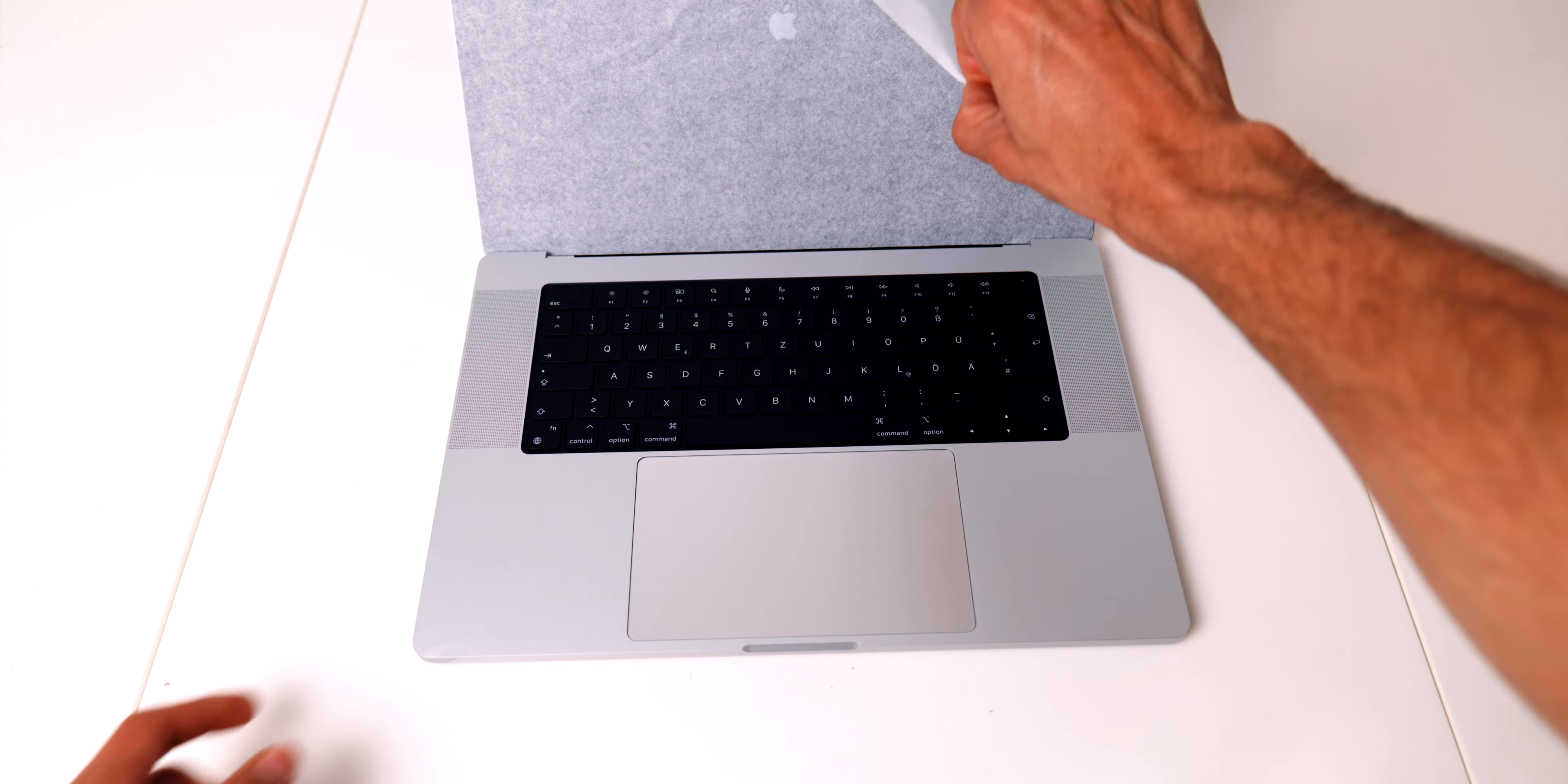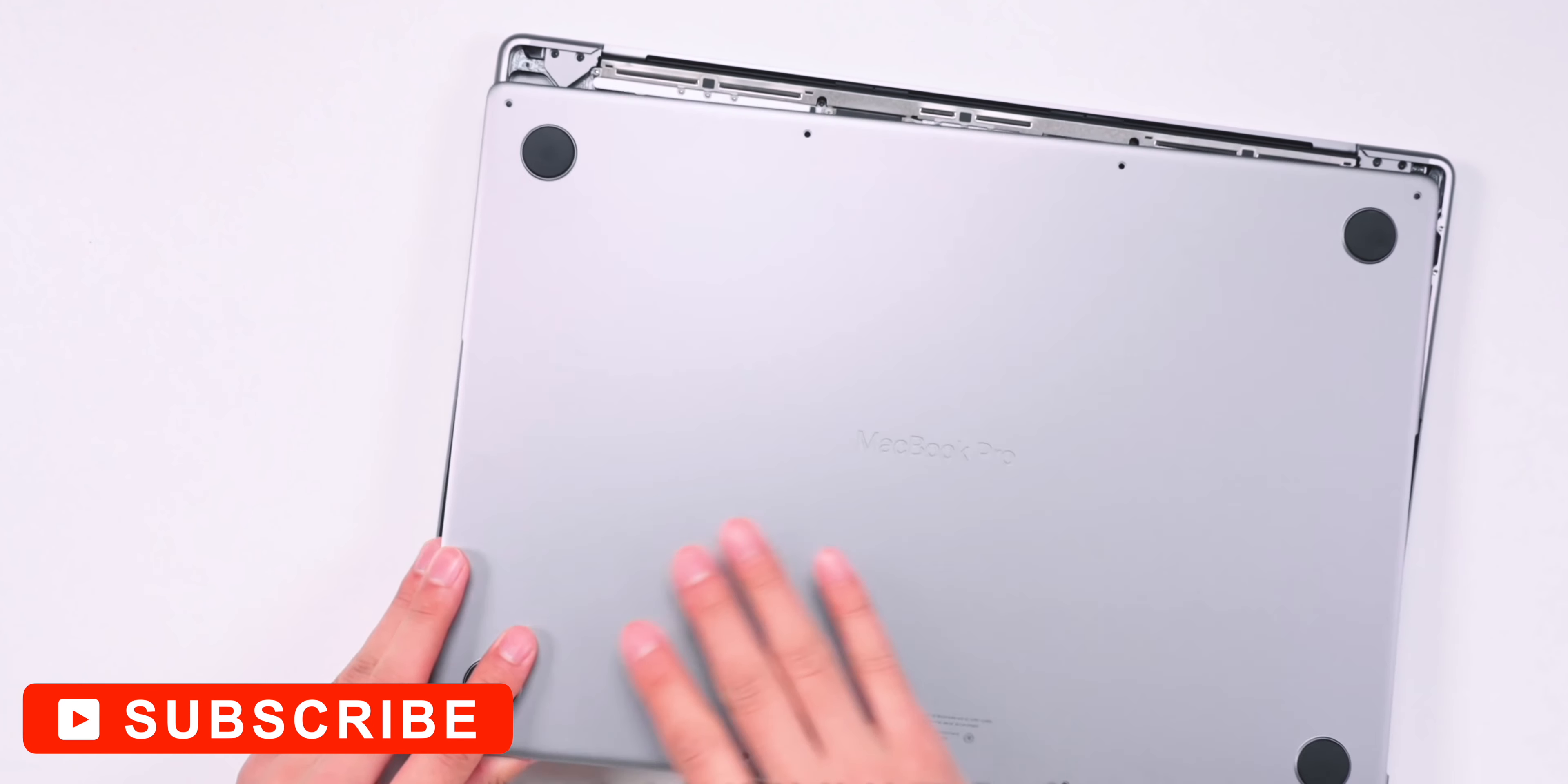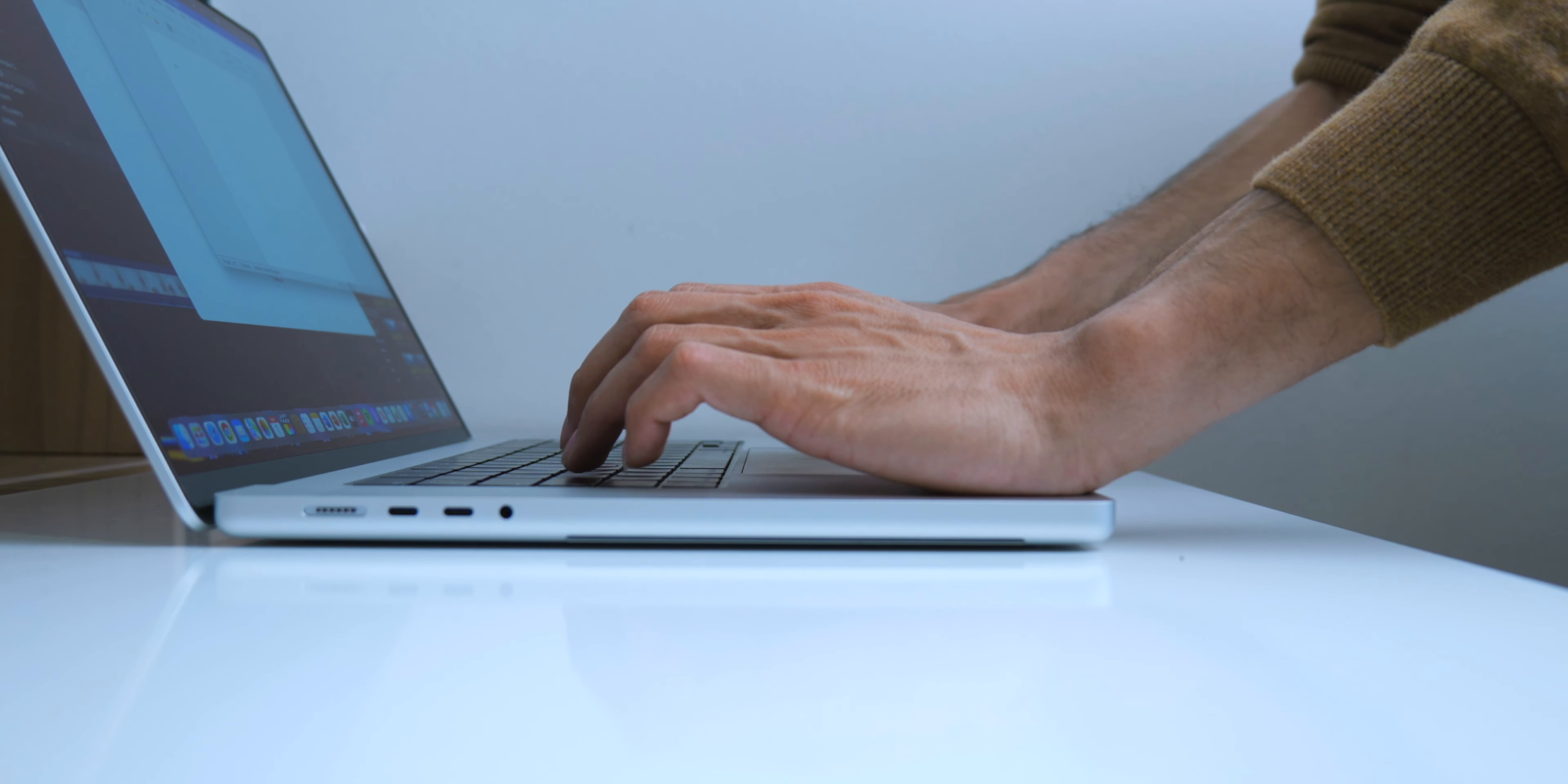Before I get into the pros and cons I would like to point out that I'll be posting a teardown video of this machine soon so make sure to subscribe to get a closer look at the new thermal setup and the chip itself. Okay here are my initial thoughts.